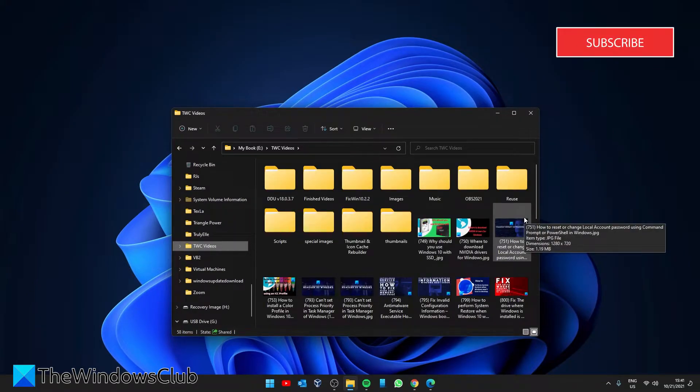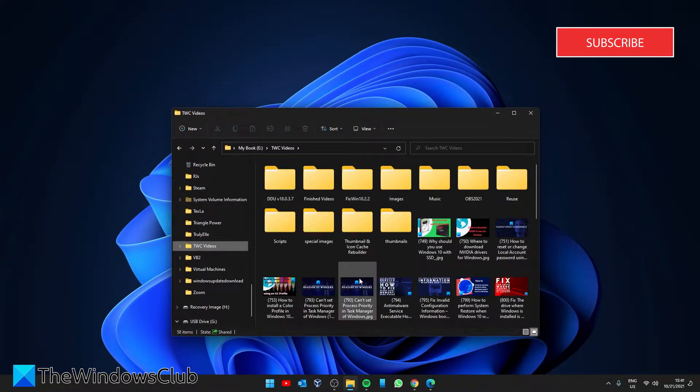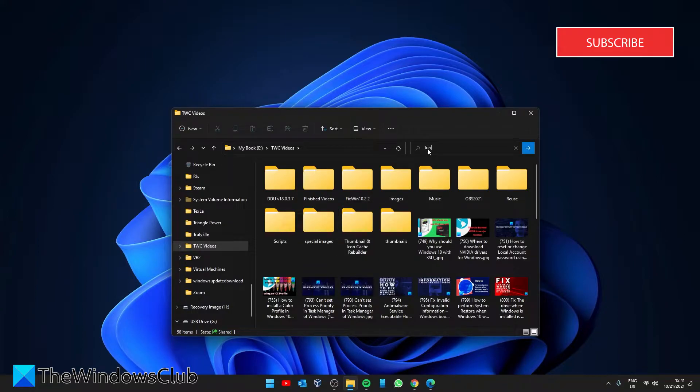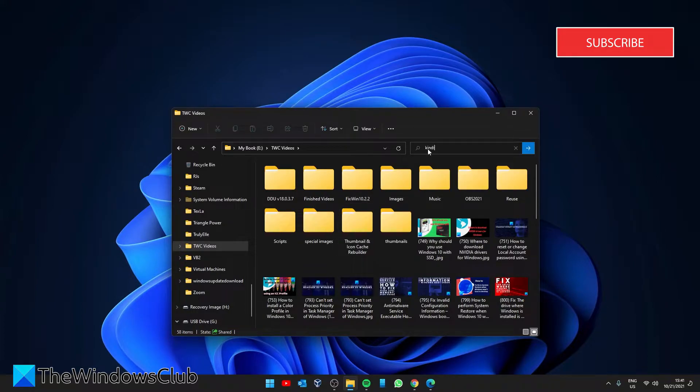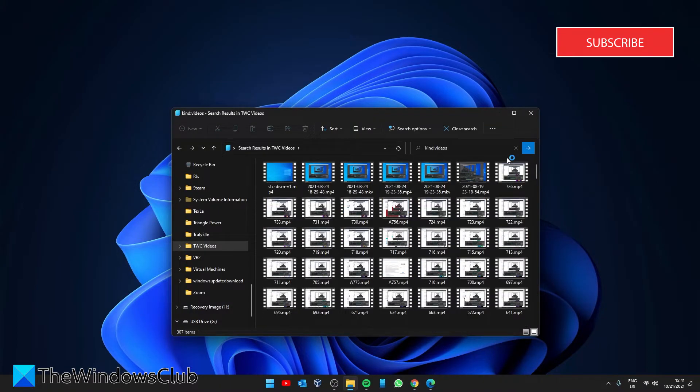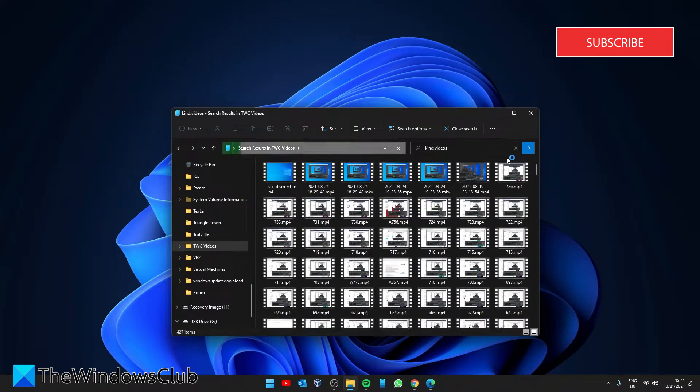So suppose you're looking for videos. Then what you'll do is type in kind colon videos, and you can hit enter. The search will show you all of the video files.